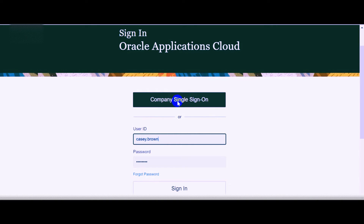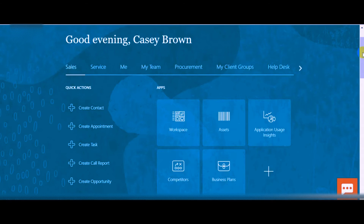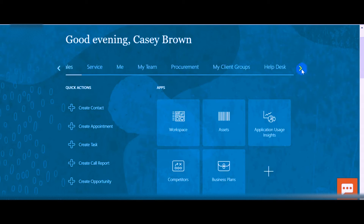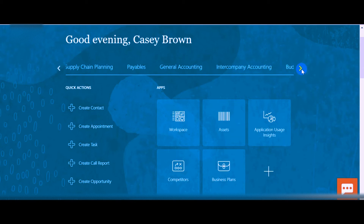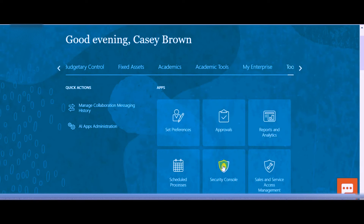To start with, login into the Fusion application with a user account that has the IT Security Manager job role. Once you login into the application, navigate to the Tools section, then click on Security Console.